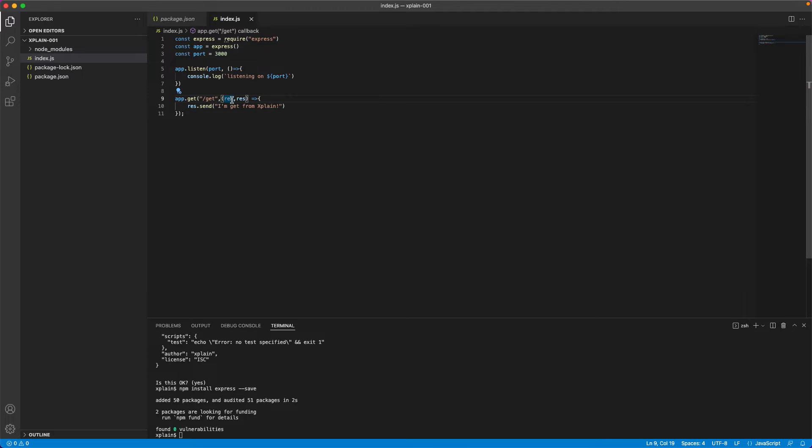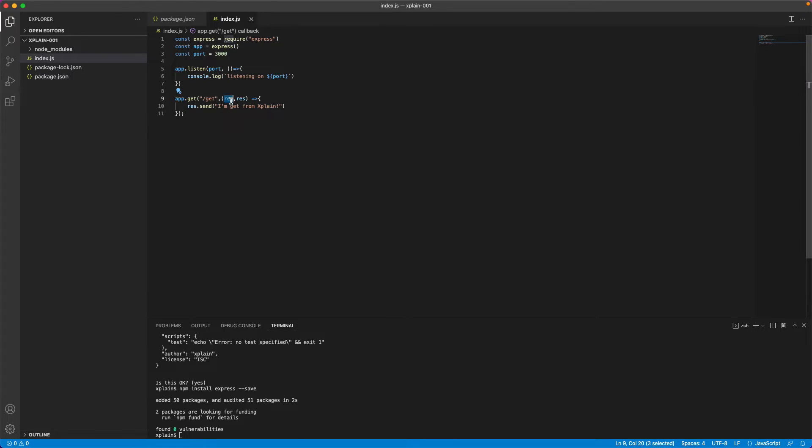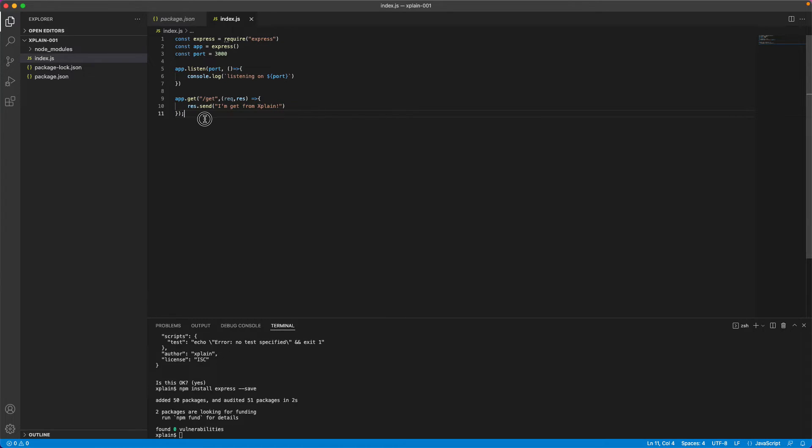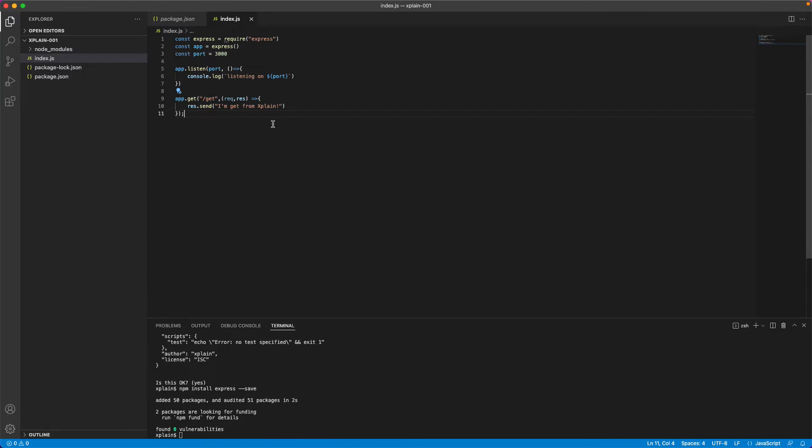And there are two parameters. One is a request parameter. You could access all the parameters or all the details that you send in a request using this object. And the response is the one that would be sent back to the client or the requester with this data. So currently, I'm just sending it back as simple string.